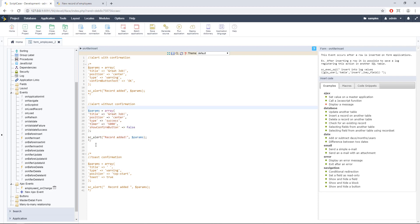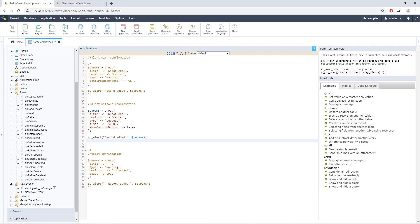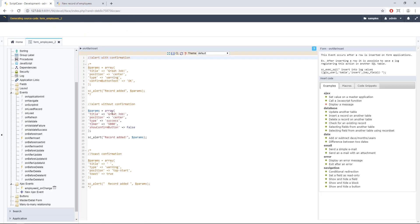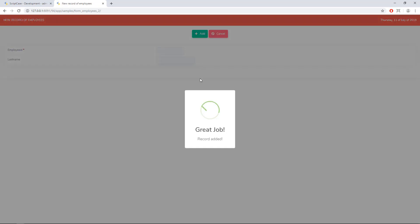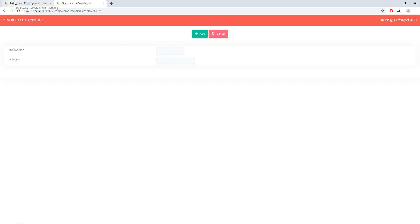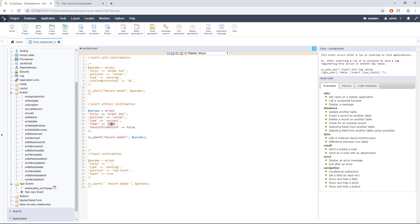I will go to the next sample — in this case it will be the alert without confirmation. Let me run this application. Let's create a new record — here we have 'Great job, Record Edit' again, but we don't have the confirmation button. That was the second sample. And as you can see, there is a timer here — this is also a parameter. We can customize the timer: this uses milliseconds, so 5000 would represent five seconds.